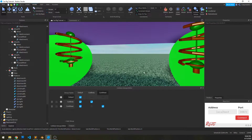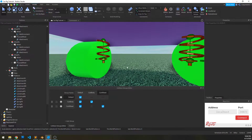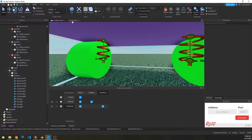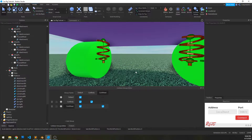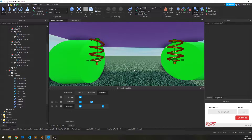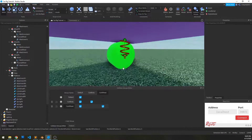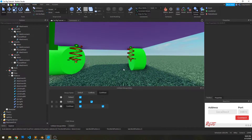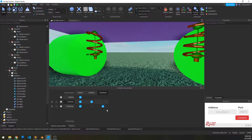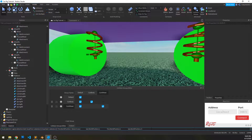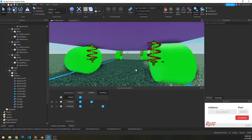One thing to note: it's very important that we get those selection orders right when running these commands, because this script by default is not adding itself into the undo history. So if you mess up on something and try to undo it, it's actually going to screw everything up. So be very careful when using these commands. There is a way to add things into the undo history, but there's just a lot more bloat that is not worth dealing with at the moment.